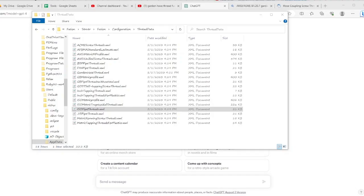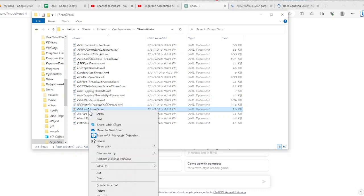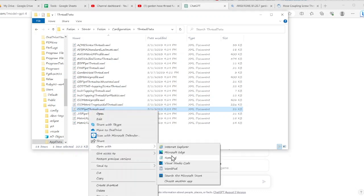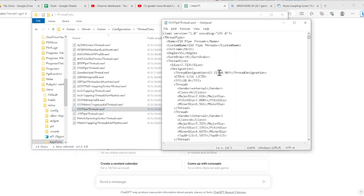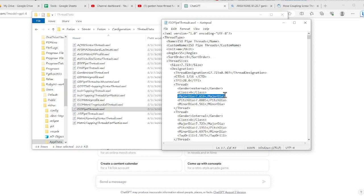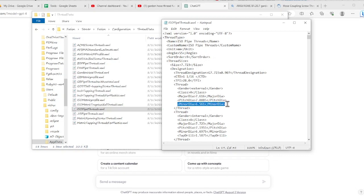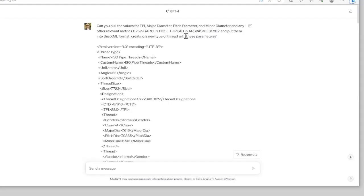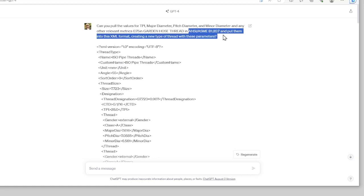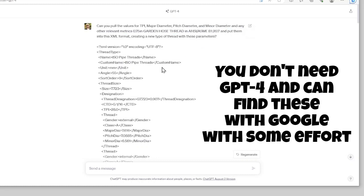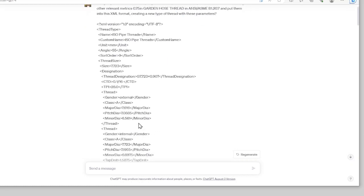Let's open one of these XML files and see what it looks like — I'm just opening it in Notepad. It has some pretty basic things about thread design: threads per inch, major diameter, pitch diameter, and minor diameter. I want to see if I can pull out or calculate some of the values from the standard and put them into this XML format, which I took from one of the other existing files.